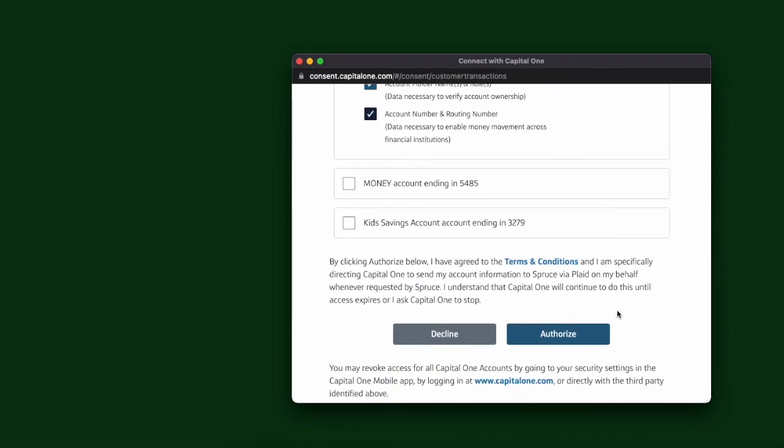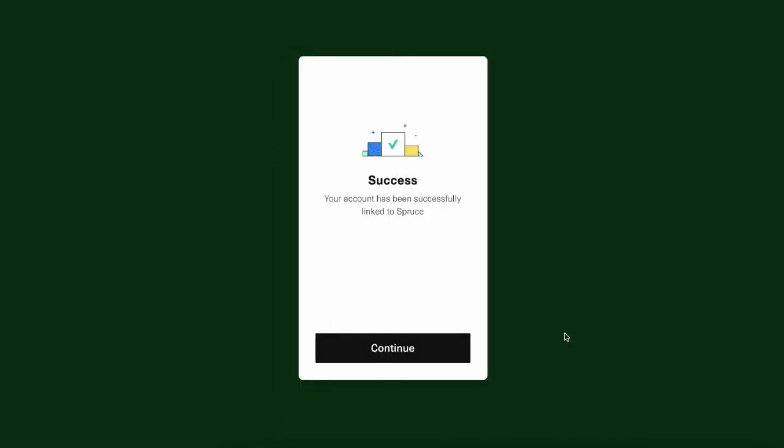Then click Authorize. Finally, you can see the success message. Click Continue.